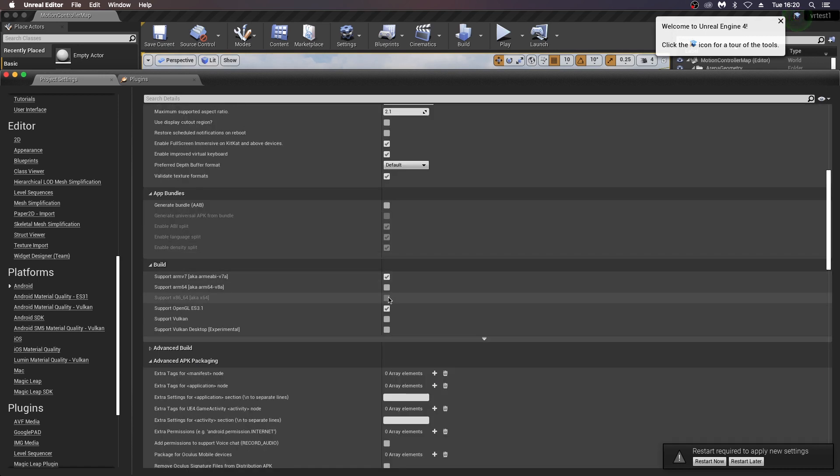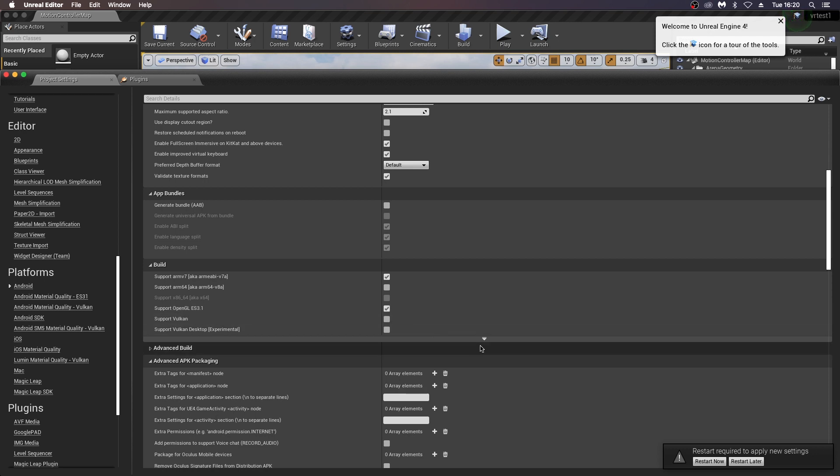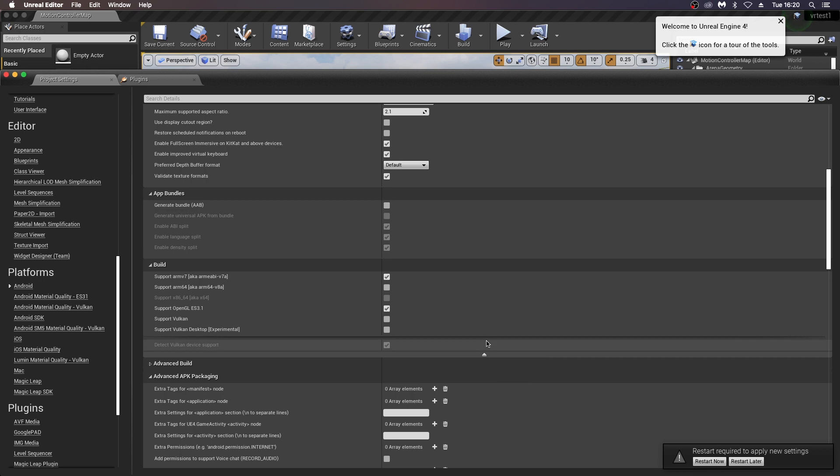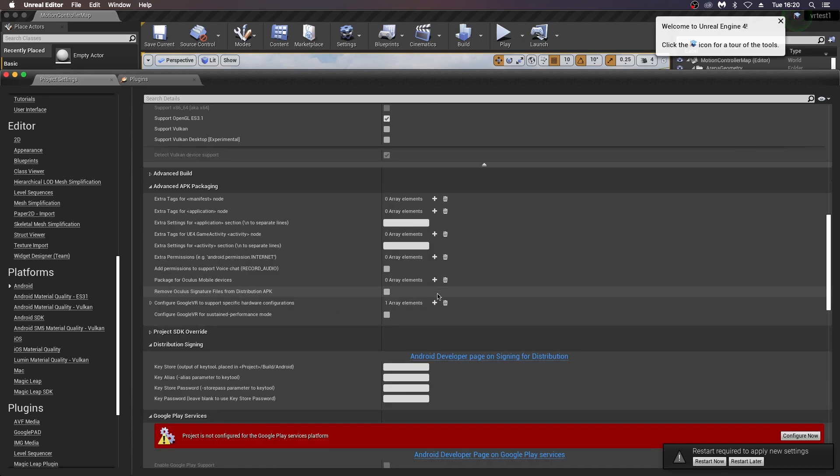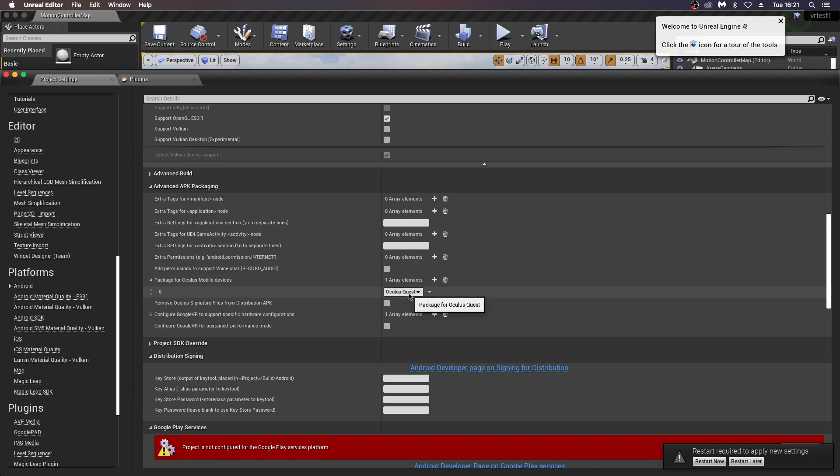And for the build, make sure ARM v7 is checked, and you can either choose Vulkan or OpenGL. I've chosen OpenGL and didn't have any problems with that. Here, under package for Oculus mobile devices, make sure the Oculus Quest is there. Quest 2 isn't at this stage, but if you build from source, you might have this option, but I've chosen Oculus Quest.